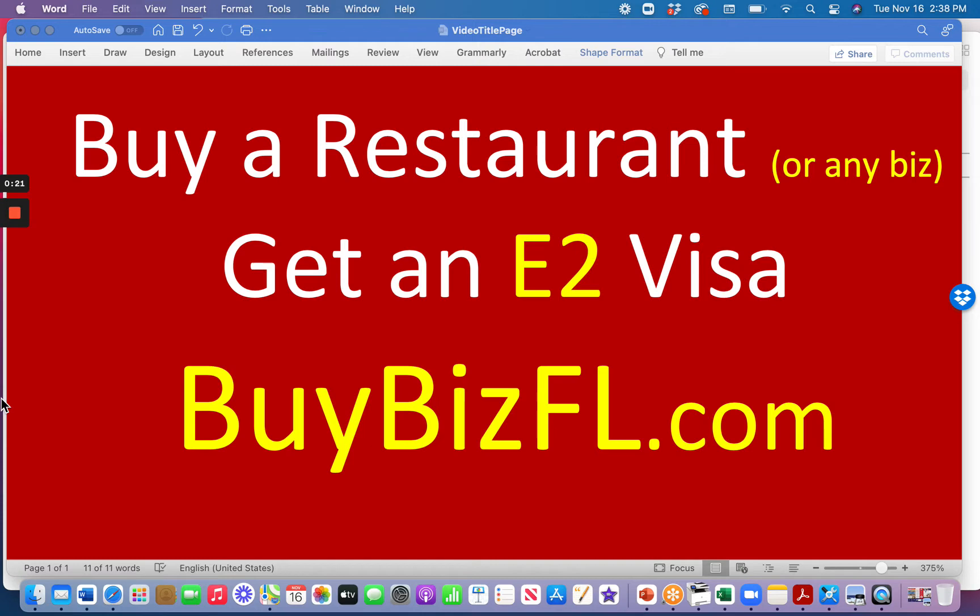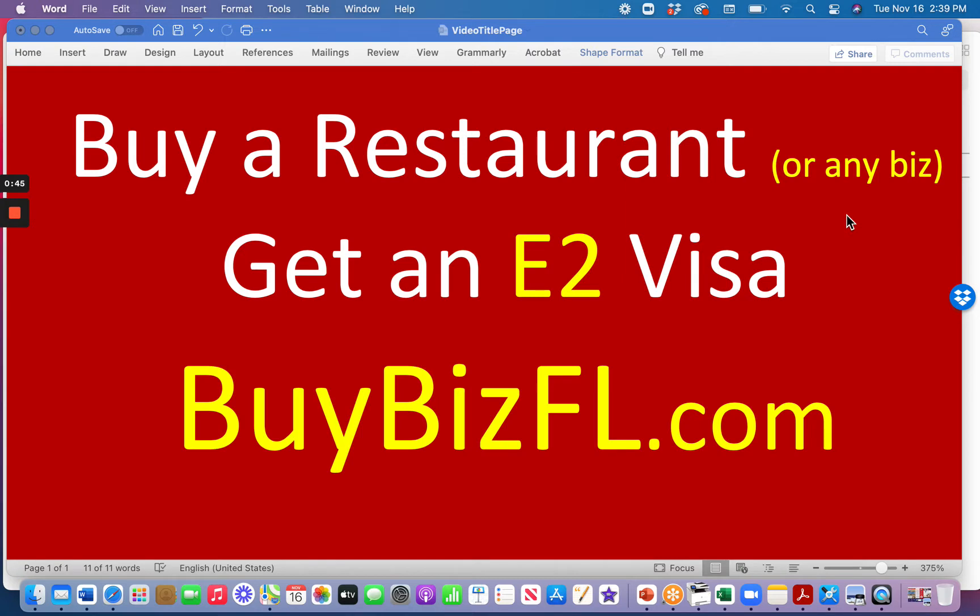I am here to show you how you can identify really great businesses that are going to fit your interests. I put this as buy a restaurant because about 30% of the people who come to us would like to buy a restaurant, a bar, some sort of sports club, or something like that that fits the food industry. But other people - and I put this, or any business - because you could change the category, and you'll see as I go through this real quick video how to go about it.